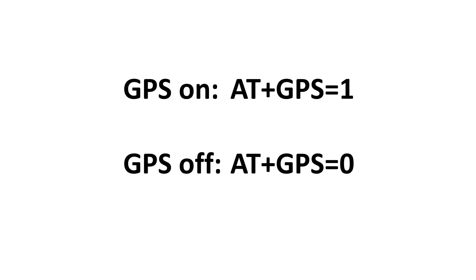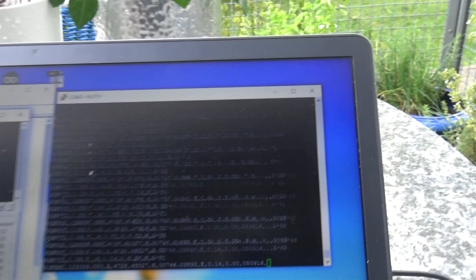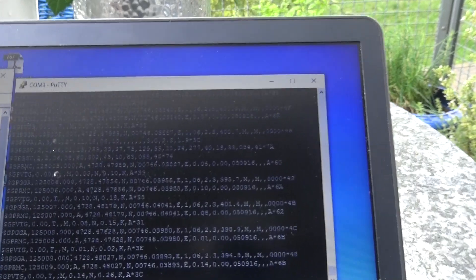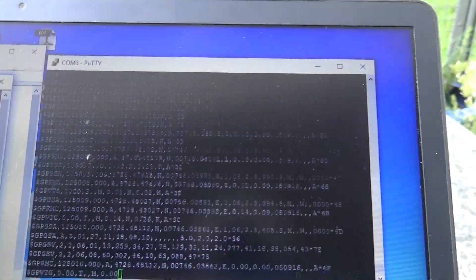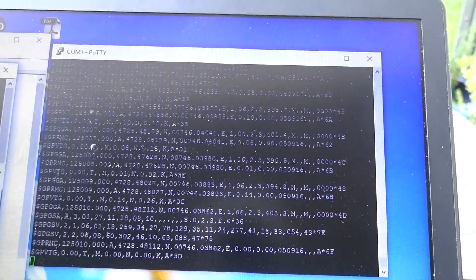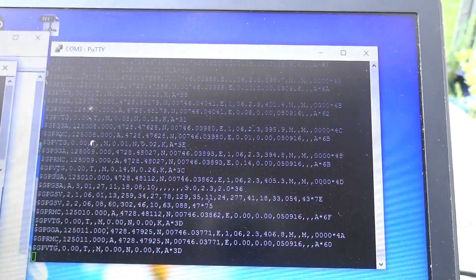To start the GPS, we have to send the command AT plus GPS equals 1. And to stop it AT plus GPS equals 0. And really, after a few seconds, the position is displayed in putty.